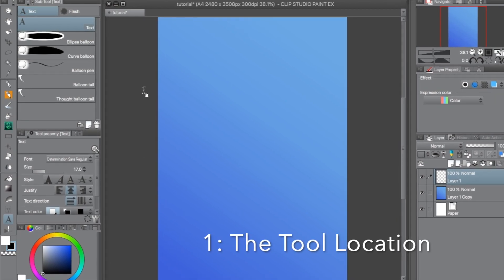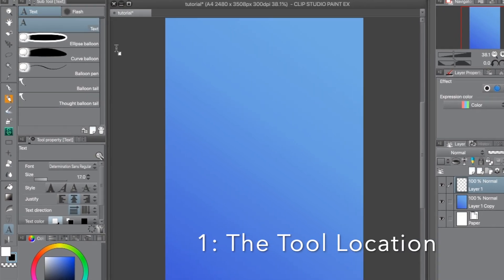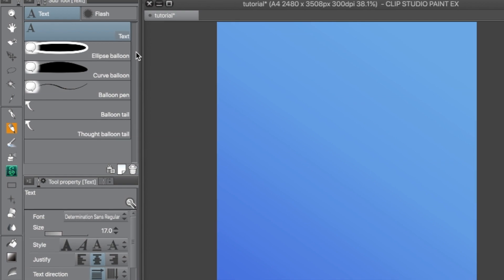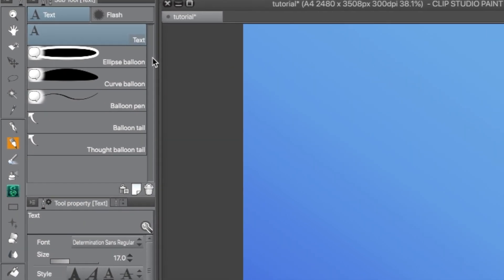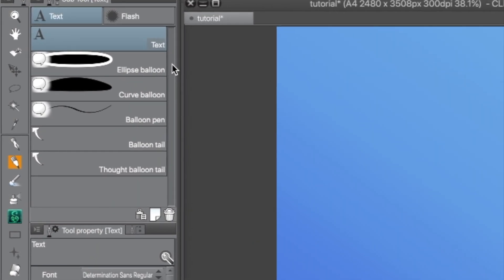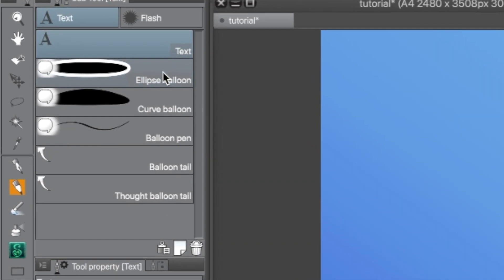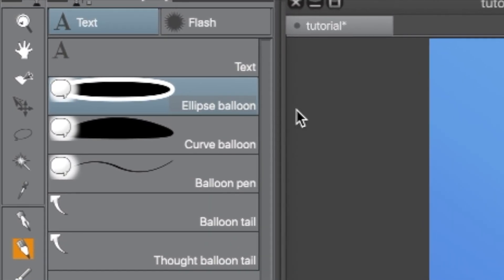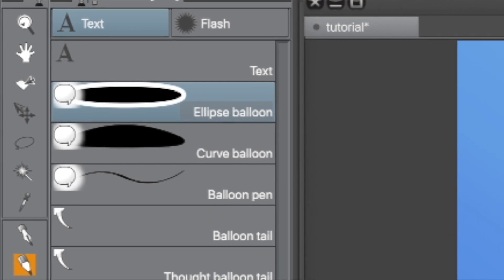Now, the Word Balloon Tool in the default Clip Studio Workspace is located in the same area as the Text Tool. Right underneath Text, you will find the different ways to draw Word Balloons in Clip Studio Paint.